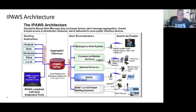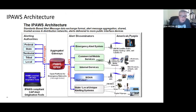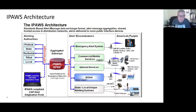The IPAWS architecture starts with alerting authorities on the left side — federal, state, territorial, tribal, and local authorities that initiate CAP messages into the FEMA IPAWS open gateway, which is an open platform for emergency networks. IPAWS open then distributes those alerts to various alert disseminators: the Emergency Alert System, commercial mobile services, internet services, NOAA through NOAA Weather Radio, or any state or local unique alerting systems. They are finally disseminated to the American people through radio and TV broadcasts, cell phones and pagers, web browsers, NOAA Weather Radio, and so forth.